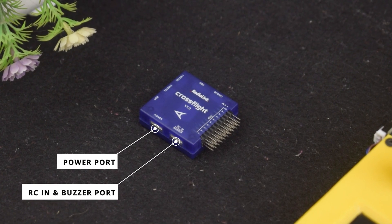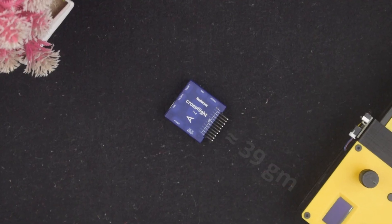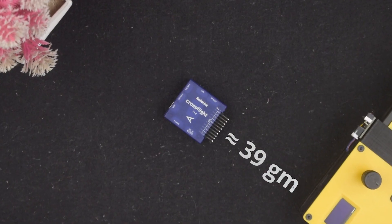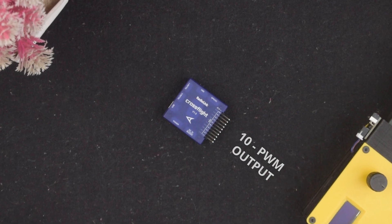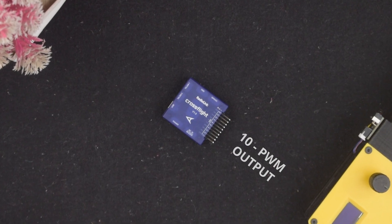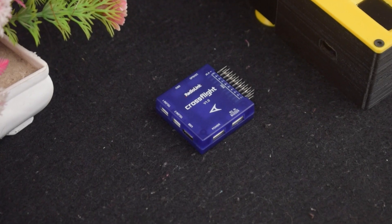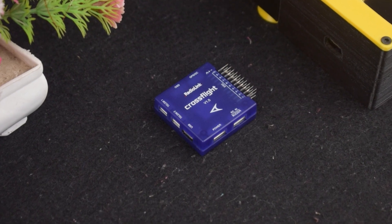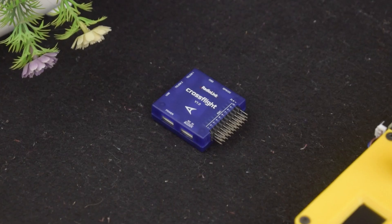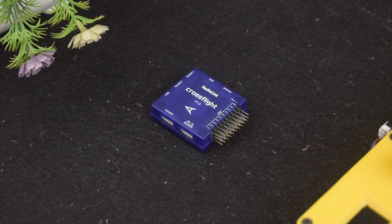This CrossFlight flight controller weighs only 39 grams and supports up to 10 channels of PWM output. It can be used for multi-rotors, airplanes, helicopters, cars, and boats. You can set its parameters by RadioLink Mission Planner, RD Pilot Mission Planner, and QCG Mission Planner.